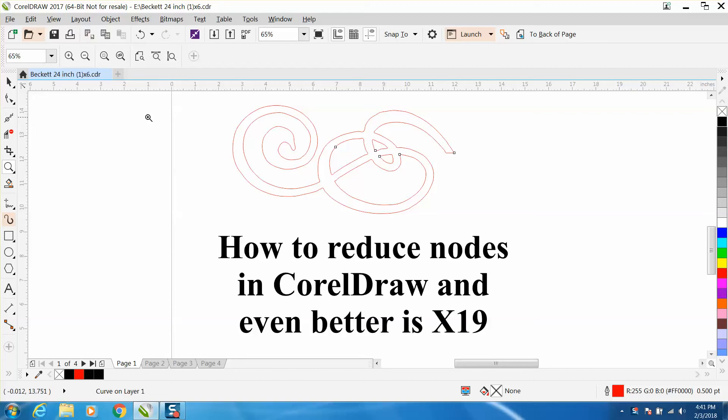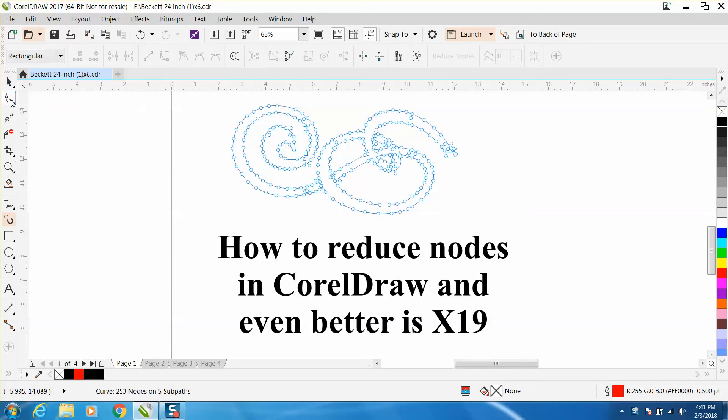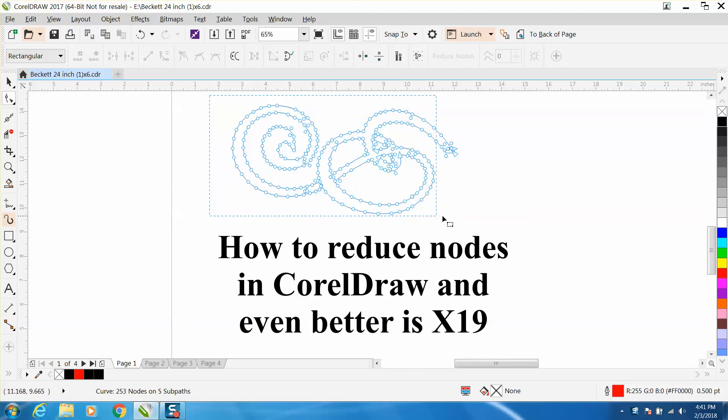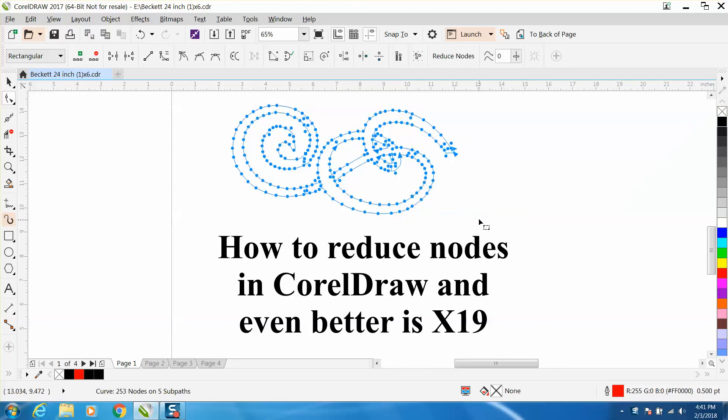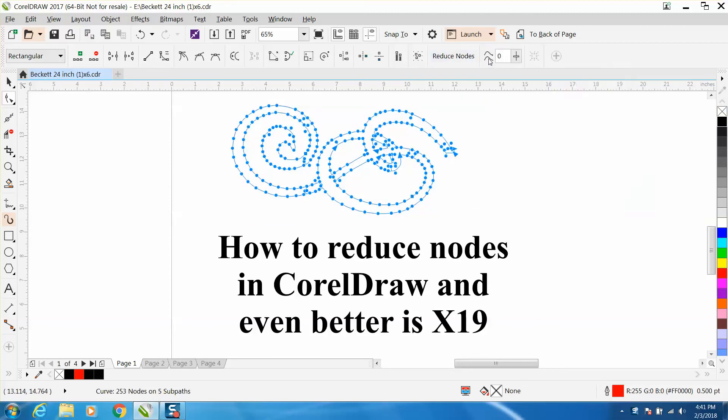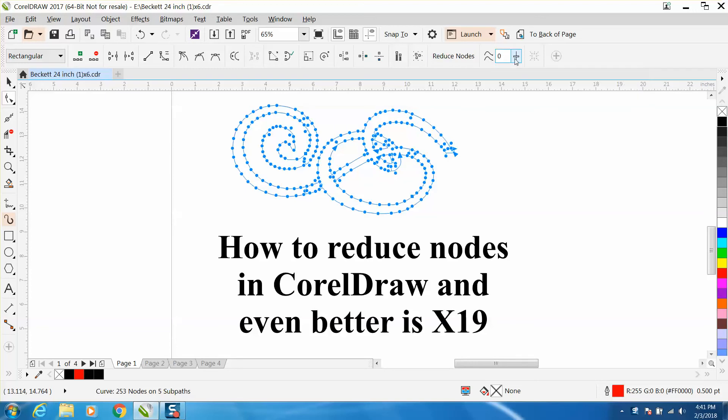To reduce all the nodes in any version of Corel, you grab your shape tool and get your nodes. The reduce nodes button is grayed out right here, but you need to lasso them all and select them all. Then this becomes evident and you can do a number of things with curve smoothness.